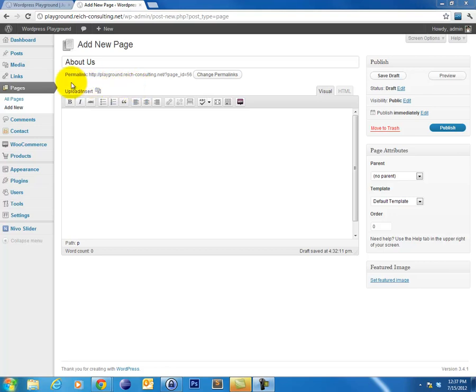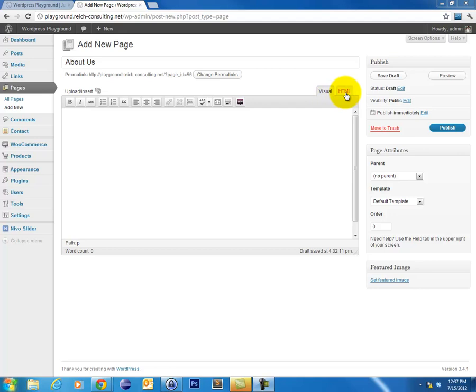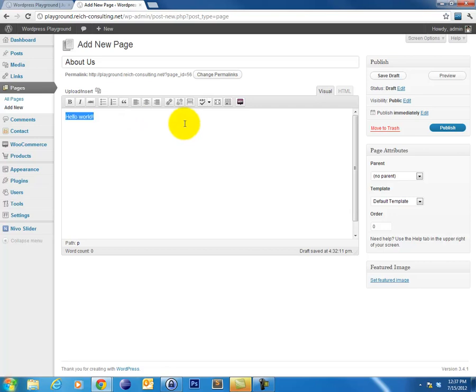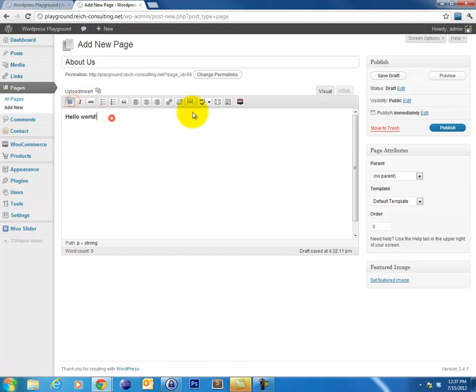The next field that you're going to see on the New Page screen is the Editor. Now the Editor actually has two modes that it can work in. It's got Visual and HTML. The Visual mode works just like any other graphical text editor, such as Microsoft Word. You can write your text, and you can select your text and apply different styles, such as bold, italic, or strikethrough.